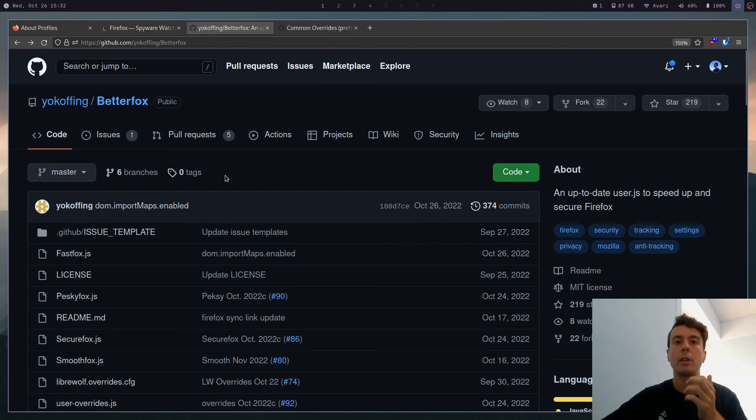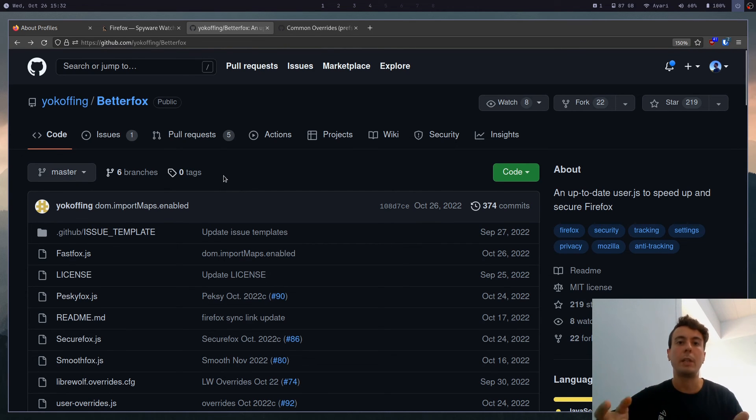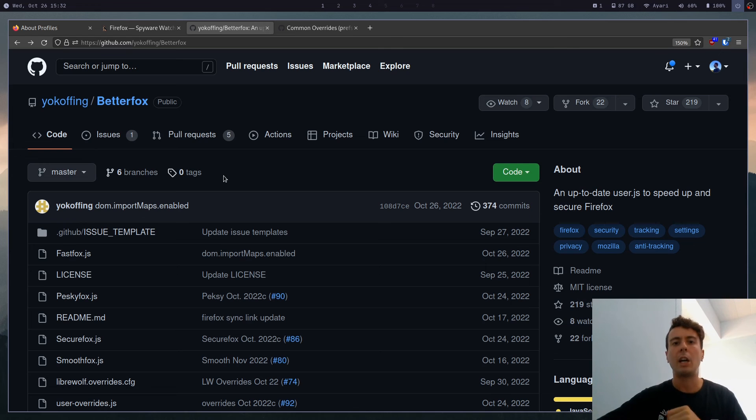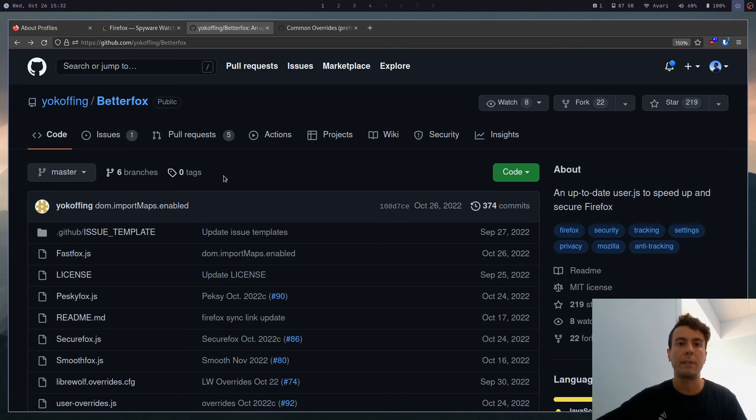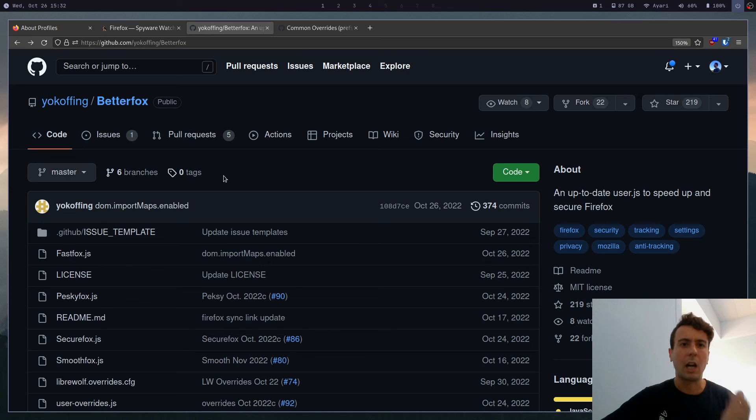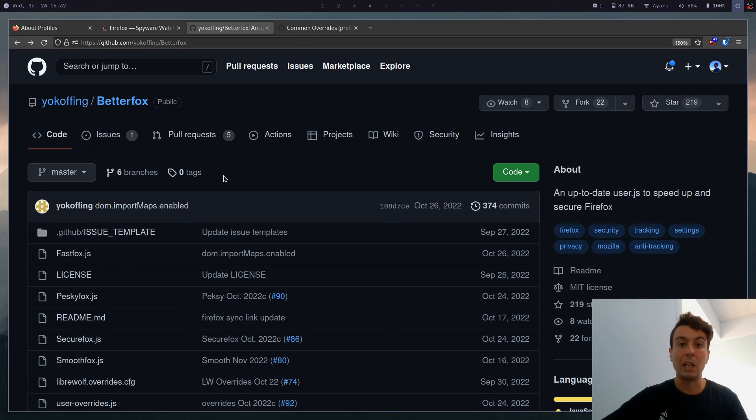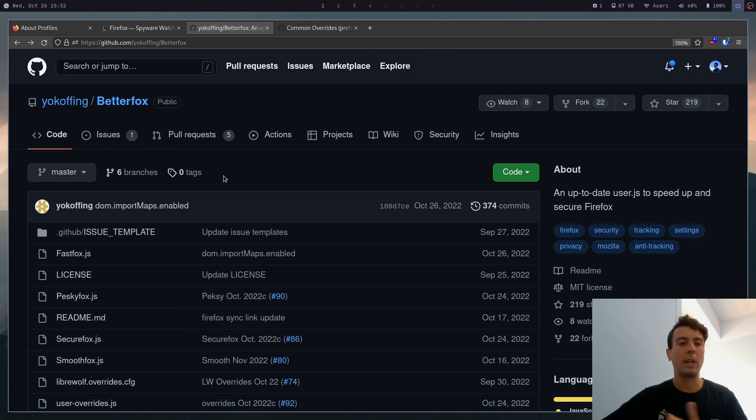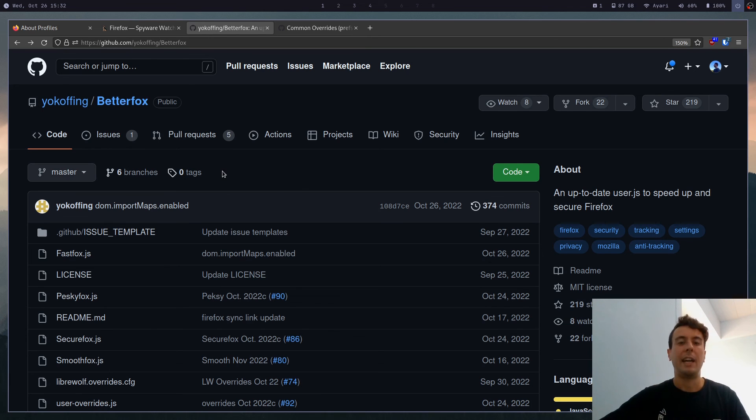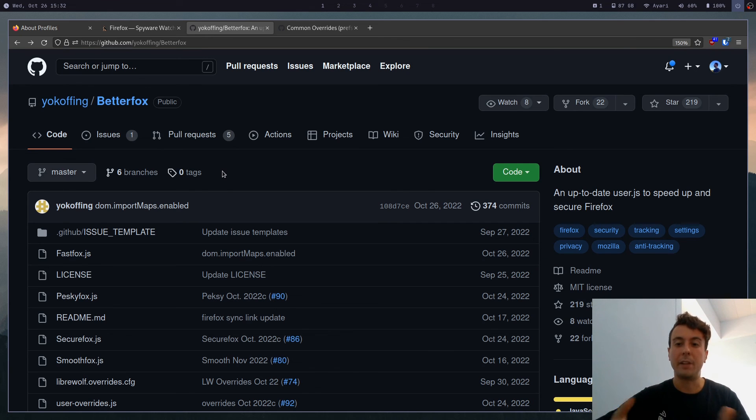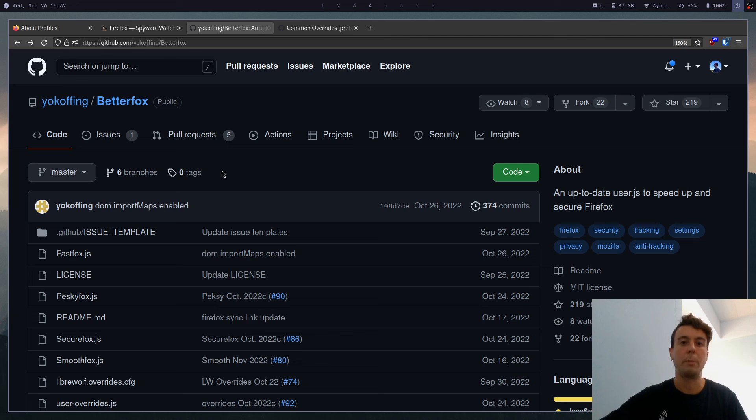Because a lot of popular user.js files that claim to give you more Firefox privacy are actually going to break a whole lot of websites in the name of privacy. And so maybe you've used something like ArkenFox before. It is just going to break a lot of websites on the internet by default. And there are all kinds of people complaining about all the things that it does.